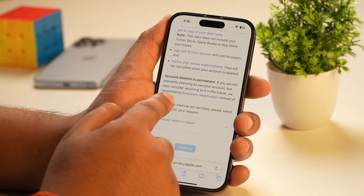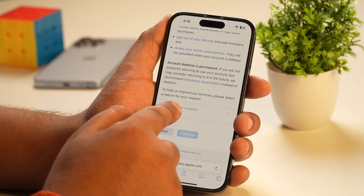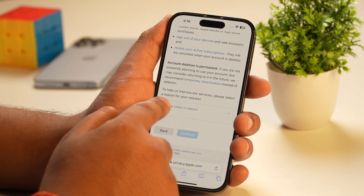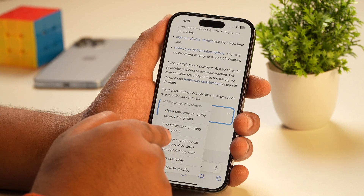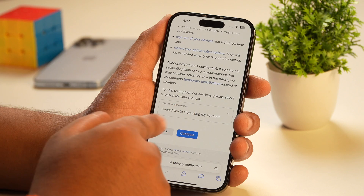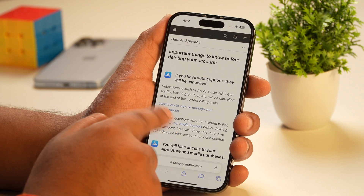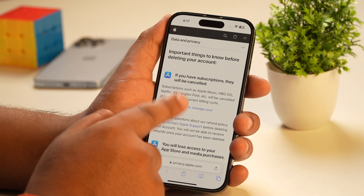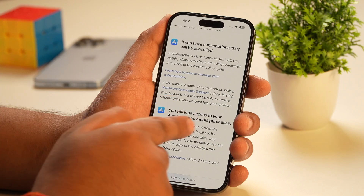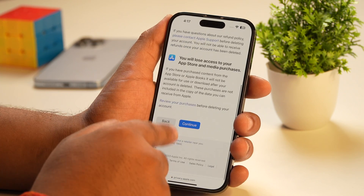Now scroll down just below the info regarding permanent account deletion, and it will provide you with an option to choose a reason for deleting your Apple ID. This is just for their internal feedback and service improvement purposes. Simply tap on it and select any reason — I would choose 'I would like to stop using my account' — and then tap continue. Once you tap continue, it will again warn you about things you will lose. Simply scroll all the way down and tap continue.